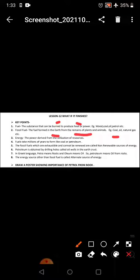Energy - the power derived from the utilization of resources.